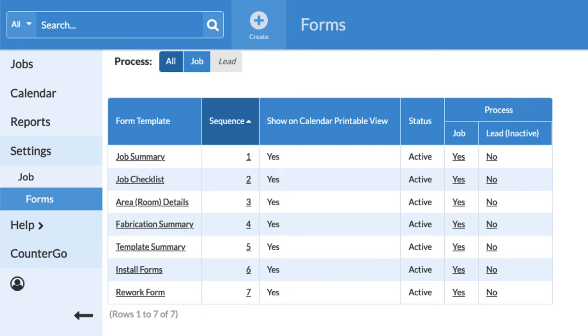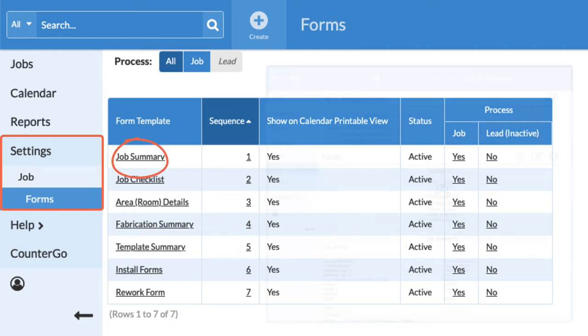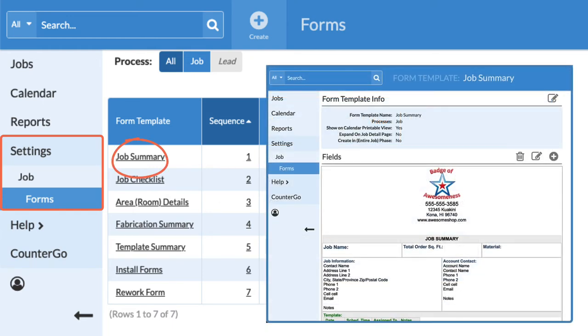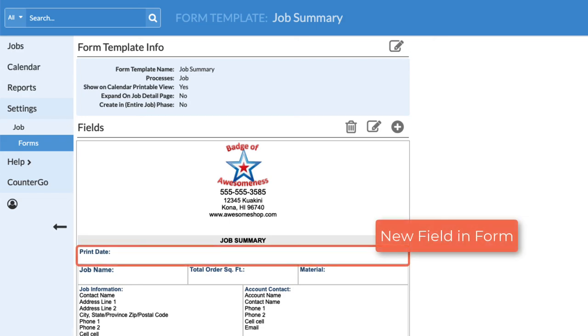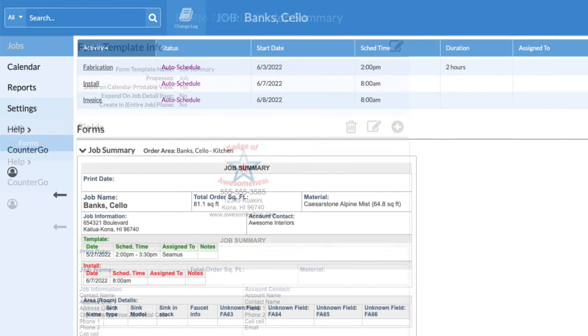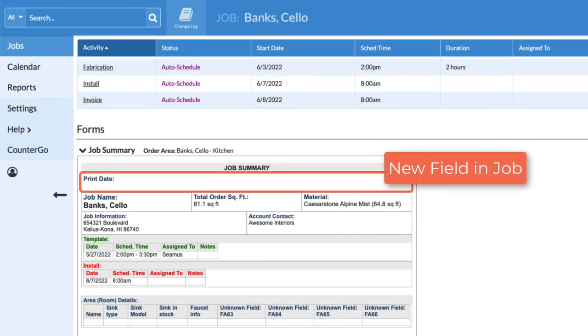Existing forms can be opened with a few clicks. Under Settings, Job, Job Forms, click on the name of a form to edit. When fields are added or modified in existing forms, those forms automatically update in existing jobs.